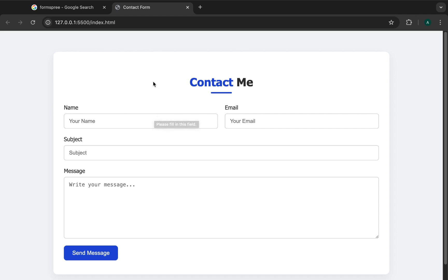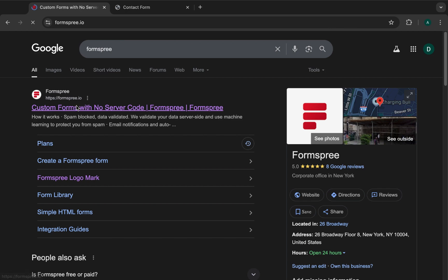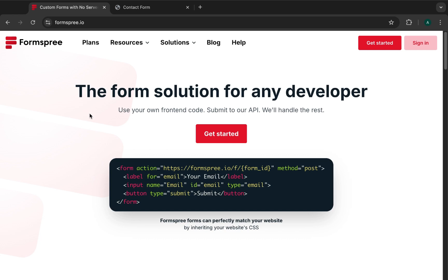The first thing you need to do is head to your browser and type in Formspree. From the very first search result you can open up Formspree — it's the form solution platform for developers, and there are many options but today we are looking at Formspree.